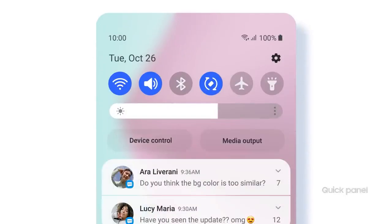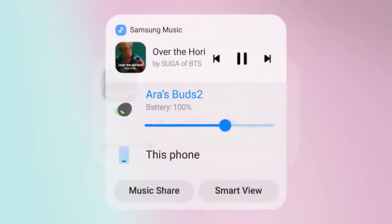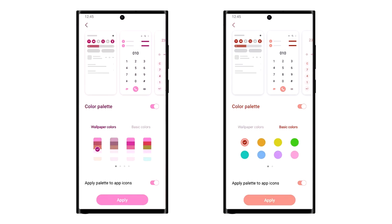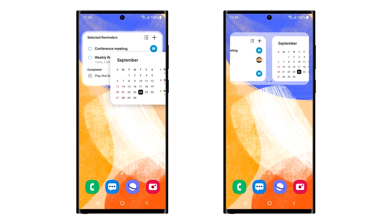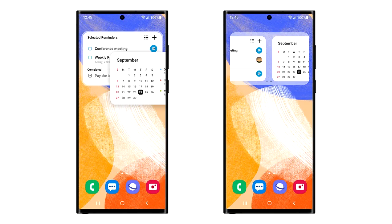The biggest improvement you will see is in gestures and animations — the animations will be smoother than before. You can now choose up to 16 color presets based on your wallpaper. You can also stack widgets on top of each other and switch between them by swiping right or left, which will save space on your home screen.